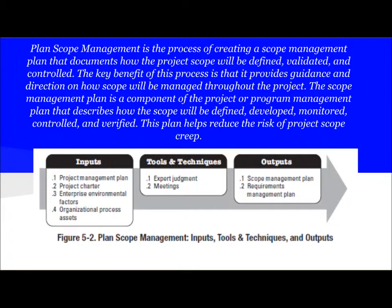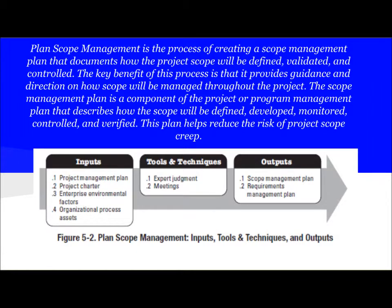This plan helps to reduce the risk of project scope creep. What is project scope creep? Whenever we uncontrollably increase the project scope without making any consideration about other things like time, cost, and resources, then project scope creep occurs. We will learn more about scope creep in later tutorials.